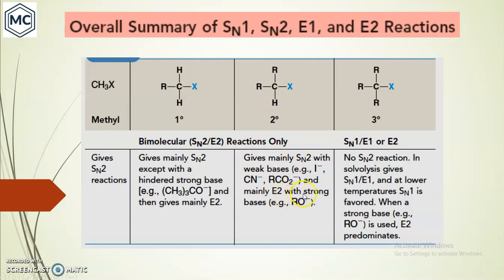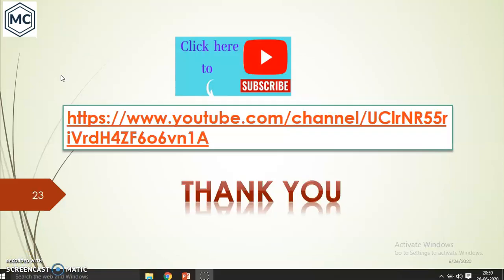For tertiary substrates there is a possibility of SN1, E1, and E2 — there is no SN2. In short, tertiary gives SN1 and E1; at lower temperature SN1 is favored; and when you have a strong base, E2 predominates. In the next video I will talk about the second part — Zaitsev rule and Hoffmann rule. Thank you for watching.